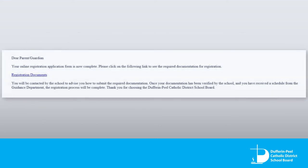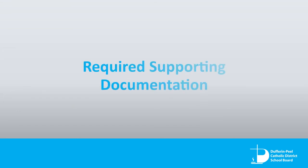You will receive an email with further instructions regarding how to submit supporting documentation, or if further information is required. The following supporting documentation is required to complete the registration process.